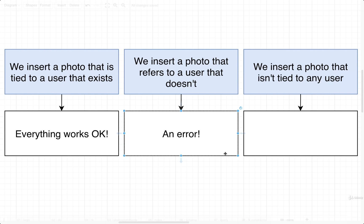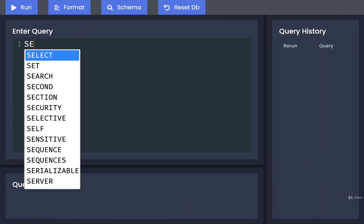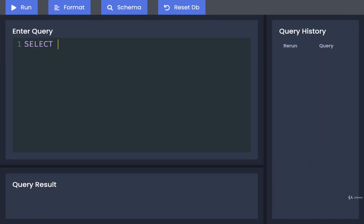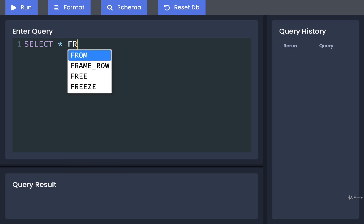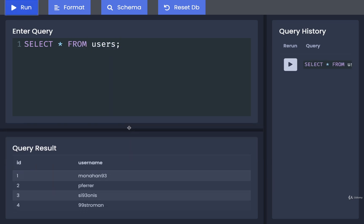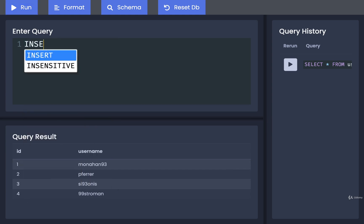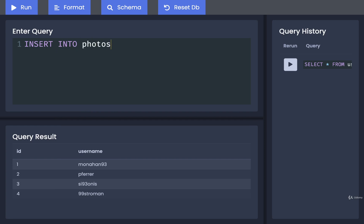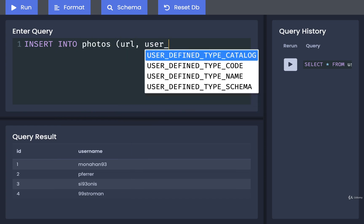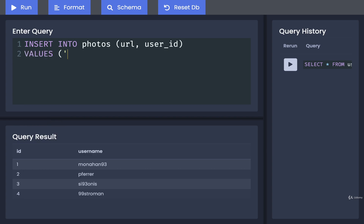Let's test out this scenario. I'm going to do a SELECT * FROM users just to remind you that we only have users with IDs 1 through 4. I'm then going to attempt to INSERT INTO photos with a URL and a user_id, and I'm going to try to point to a user that definitely does not exist - we do not have a user with an ID of 9999. Let's try to run this.